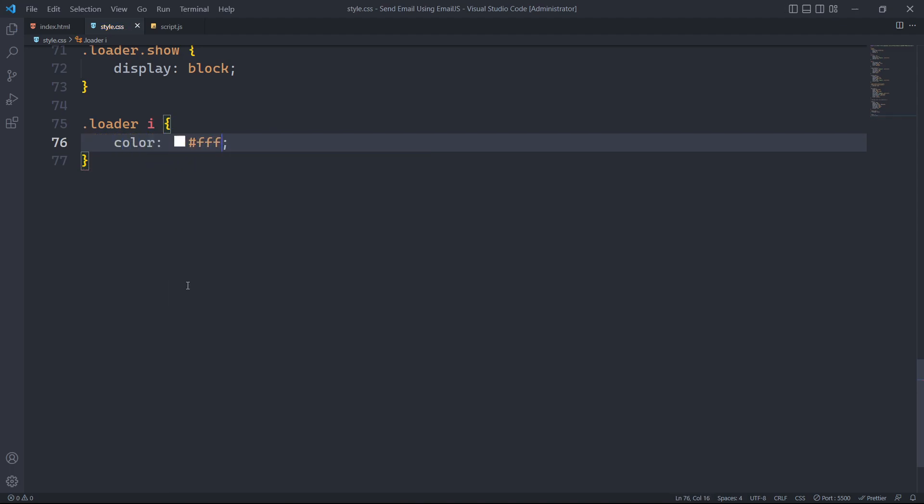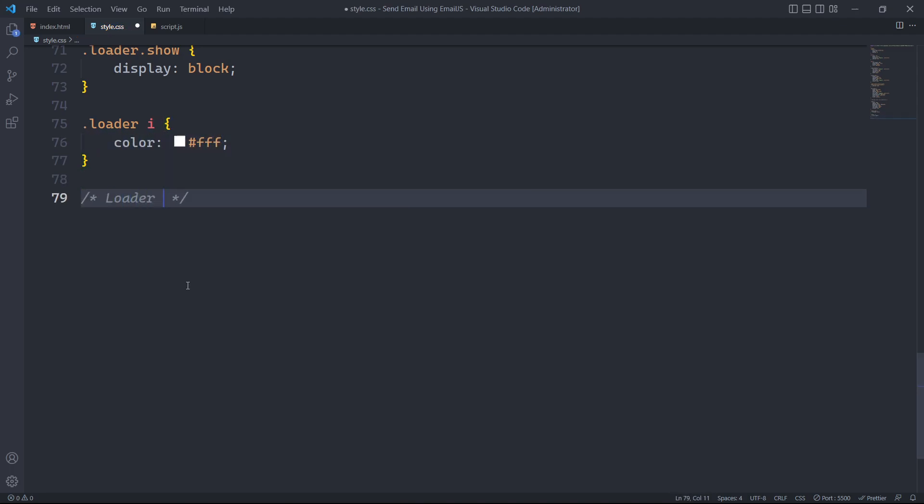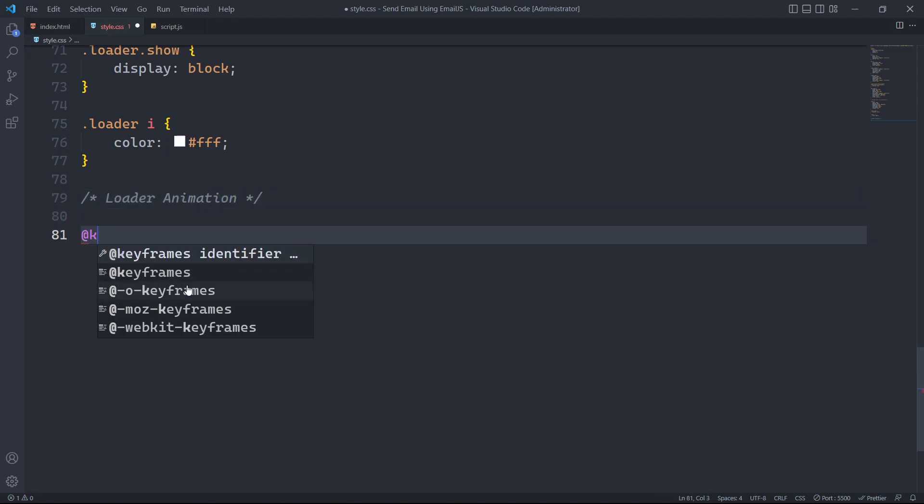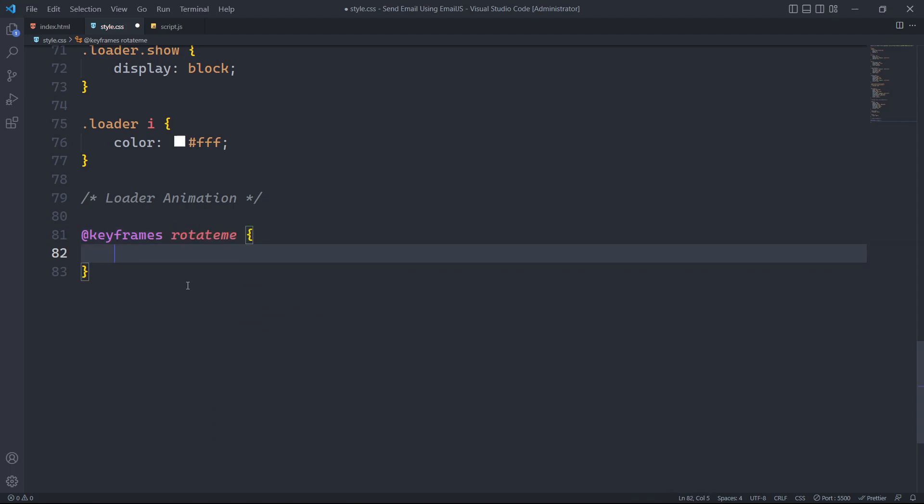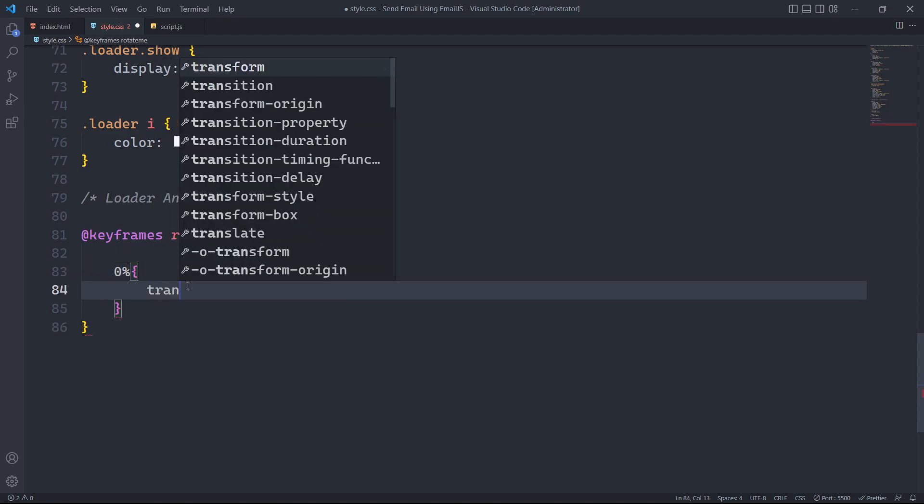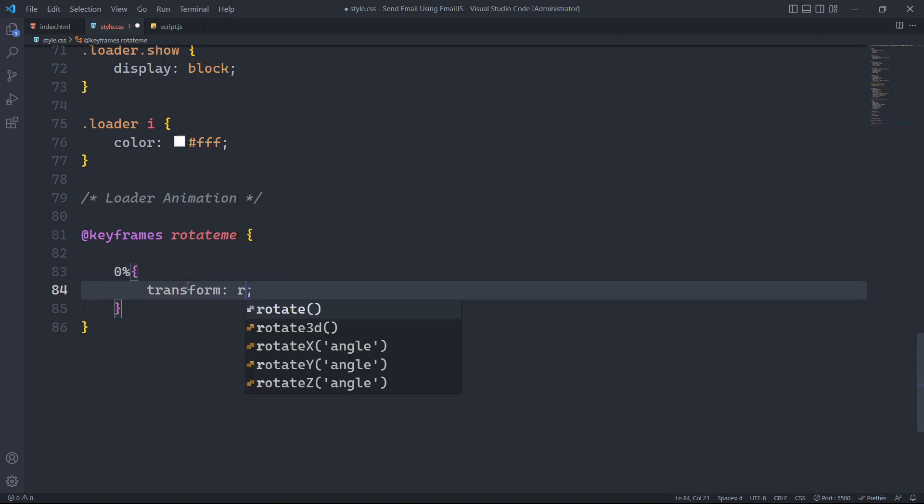To display the rotating animation, we will create a keyframe animation named Rotatim. At the start of the animation 0% progress, the element is set to rotate by 0 degrees.